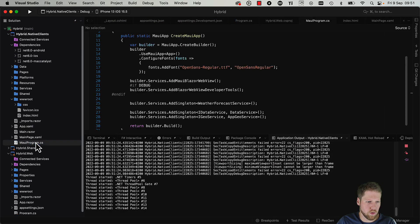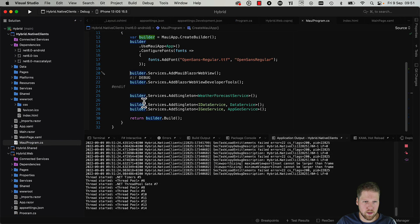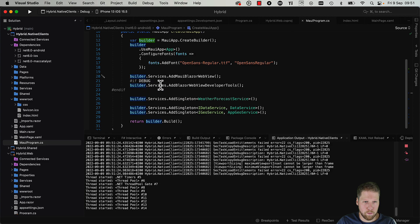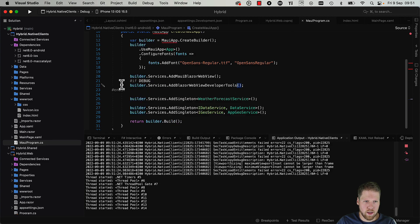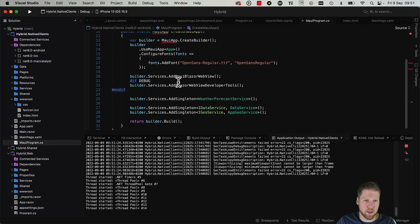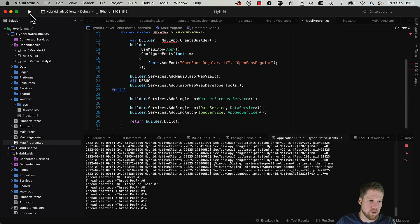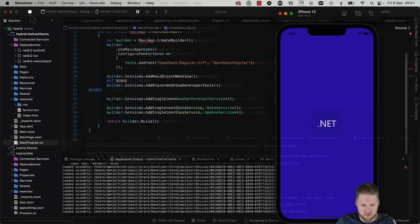Then we can go to Visual Studio and start the app. But for this to work, we need this line: builder.services.AddBlazorWebViewDeveloperTools. You should have that in a conditional compile for debug because you don't want that in release. Let's start this. The app is starting.